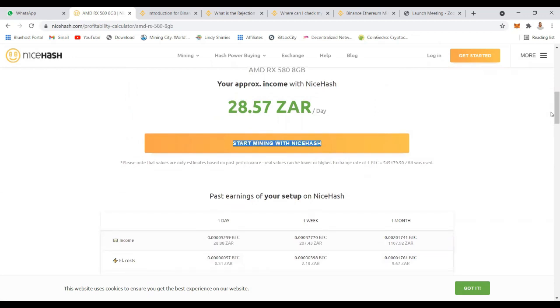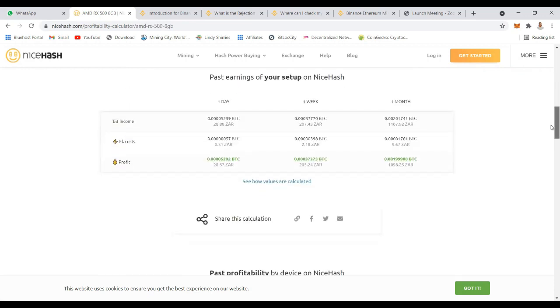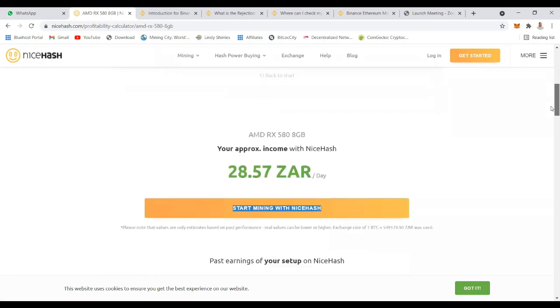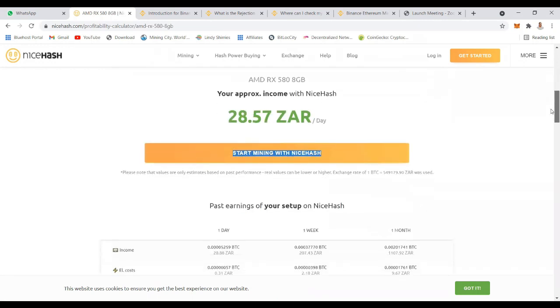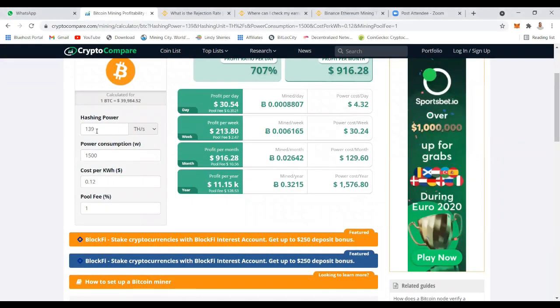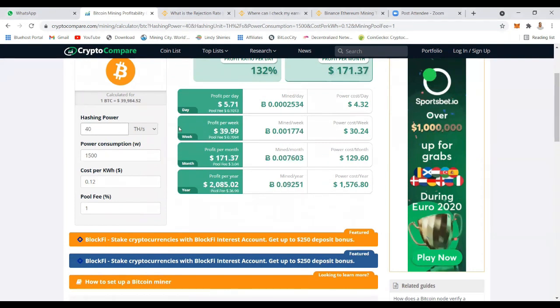This is your approximate amount of income that you can earn from mining Ethereum. This is just a rough estimate, it's not the exact hundred percent, but this will give you an estimate of how much you can make if you were to mine Ethereum.